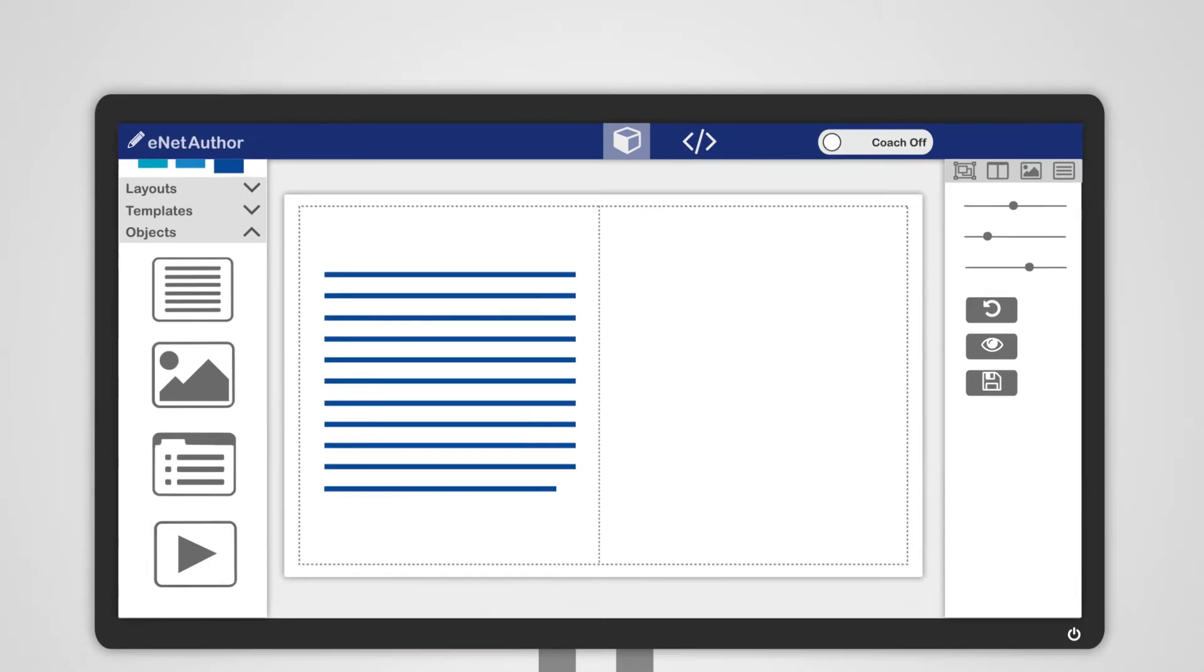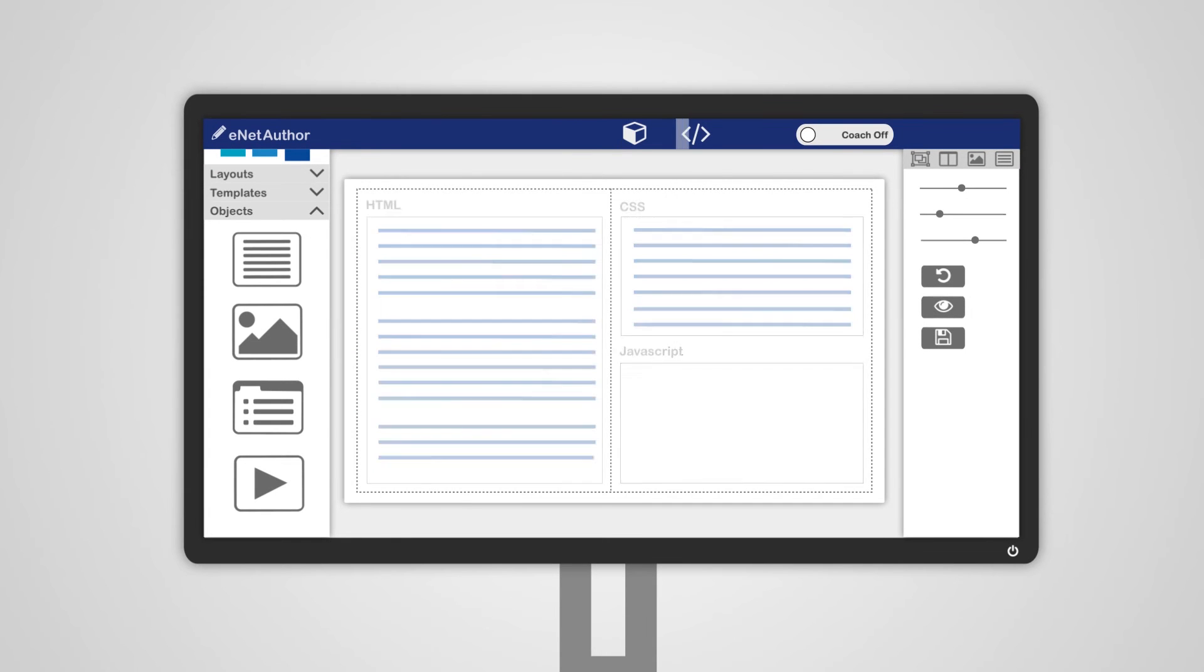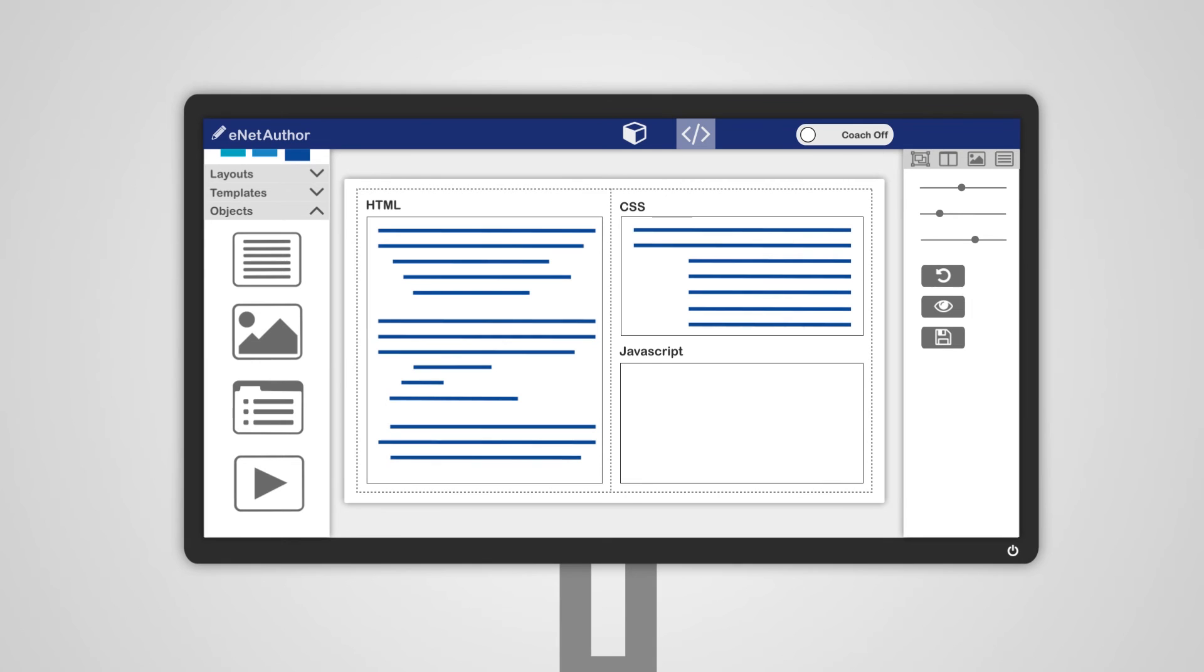You can move from design view to code view to give you complete control of the design and styling.